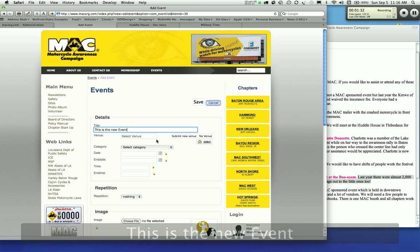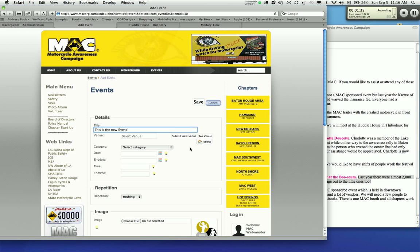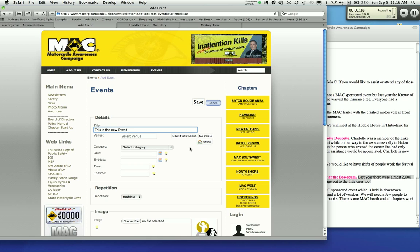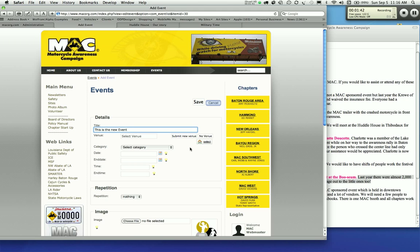You'll select the venue. Now I have some venues put in already. Each of the chapters have meeting places that I was made aware of and I added those as venues. But you might have another place that you want to meet or have an event.